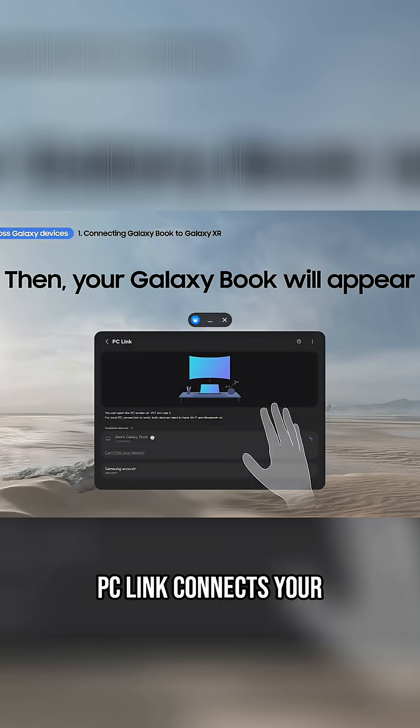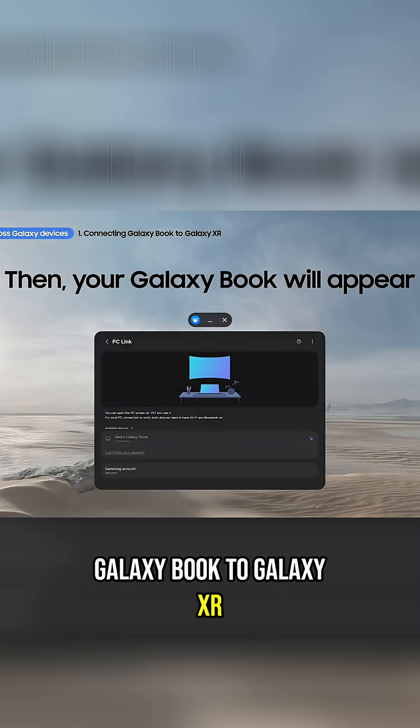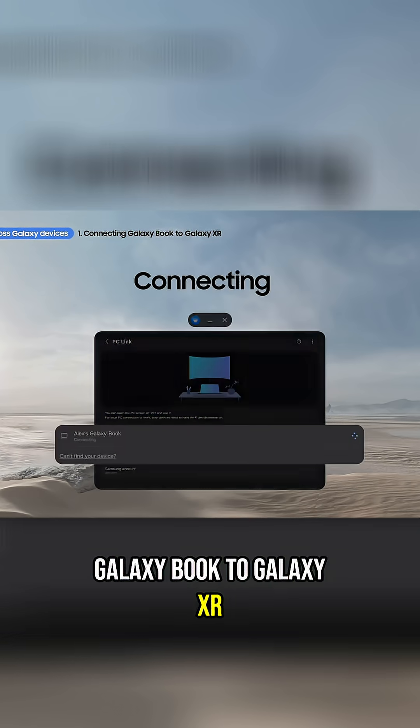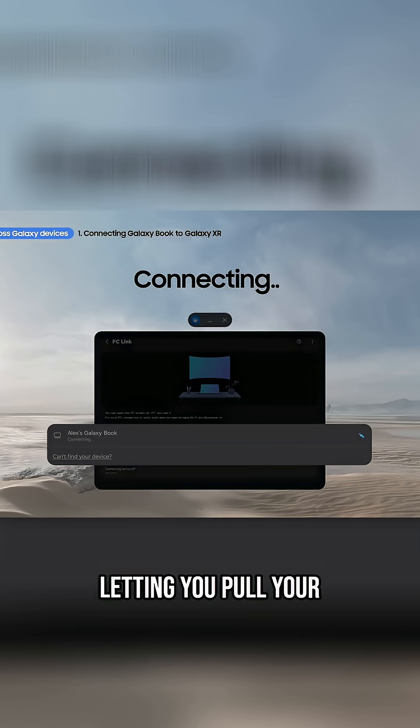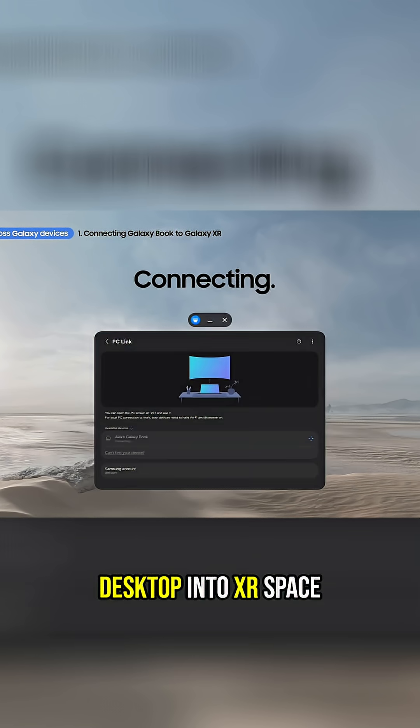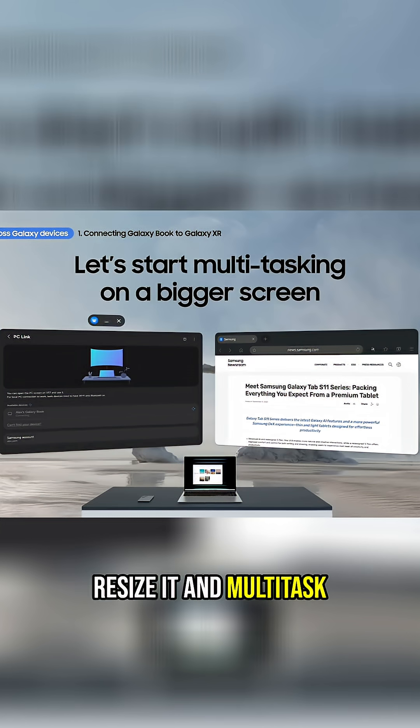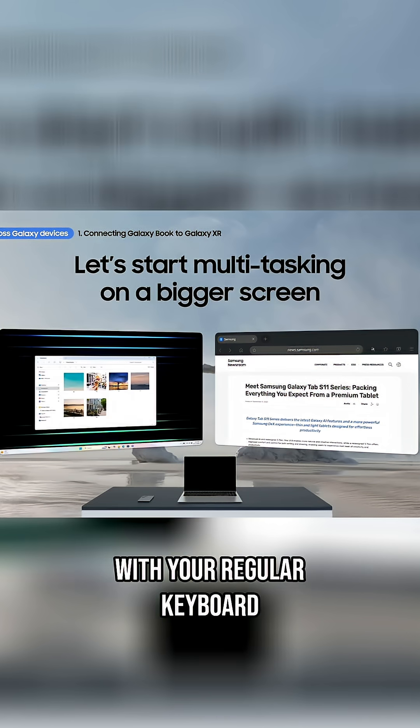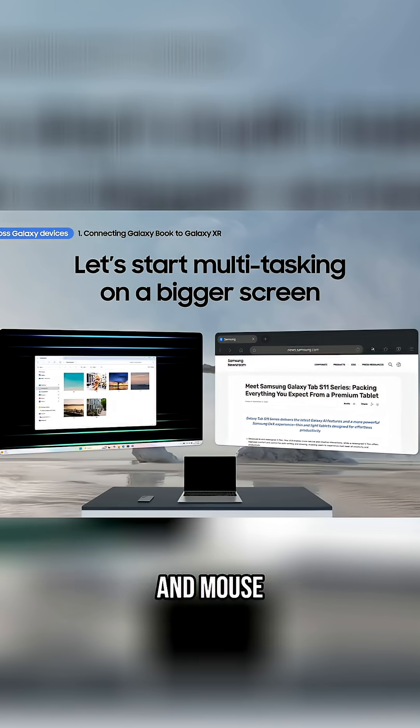For productivity, PC Link connects your Galaxy Book to Galaxy XR, letting you pull your desktop into XR space, resize it, and multitask with your regular keyboard and mouse.